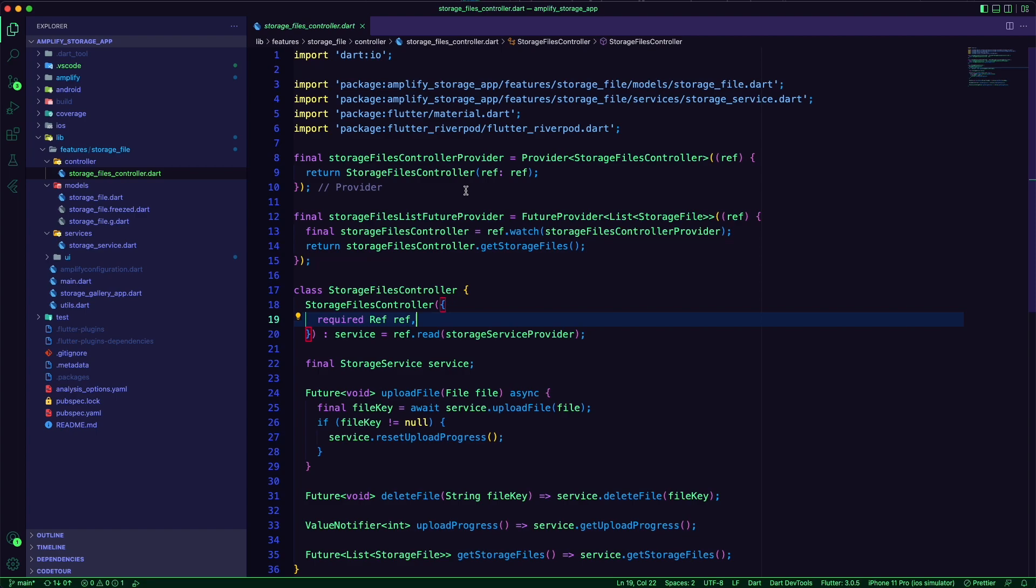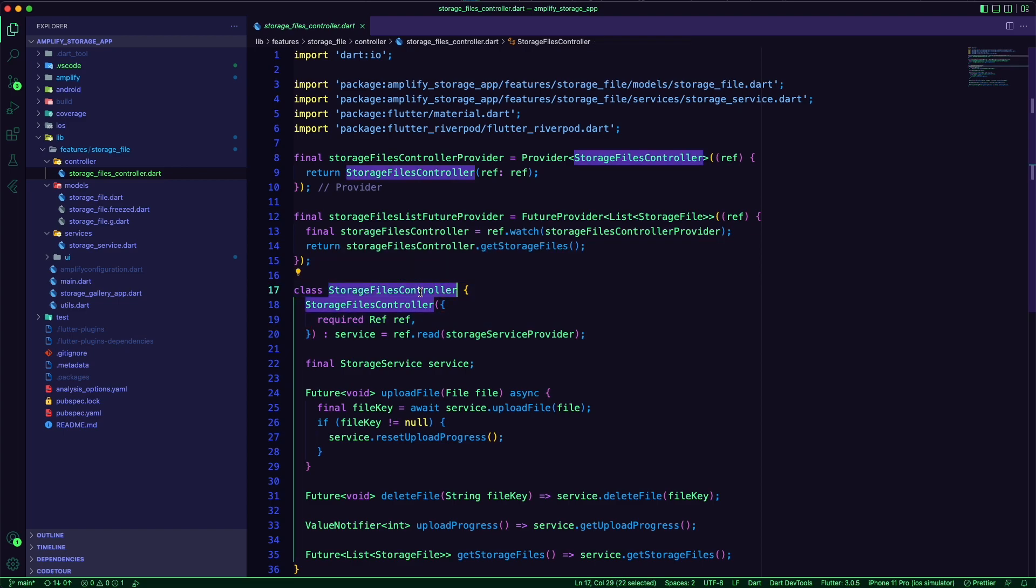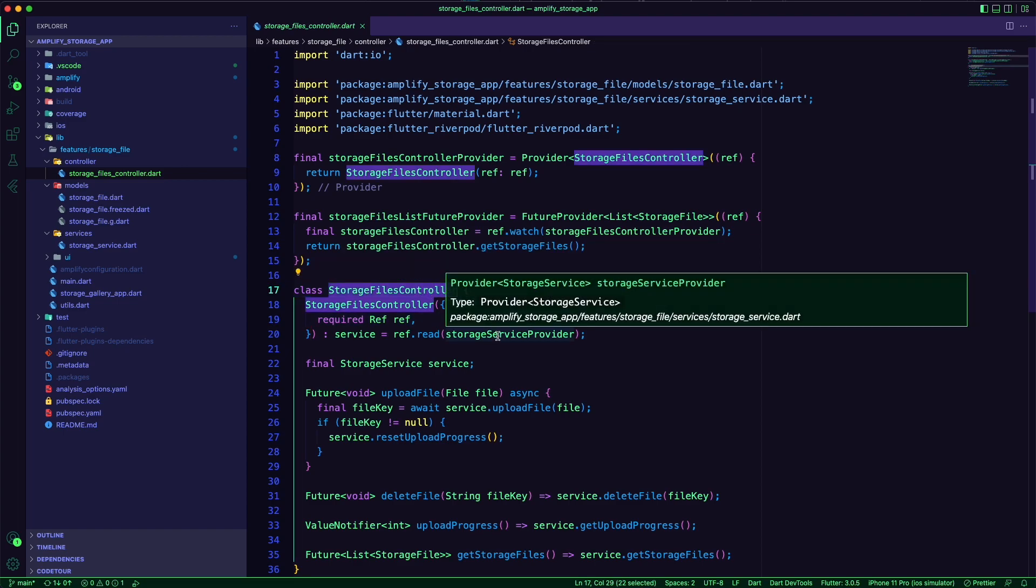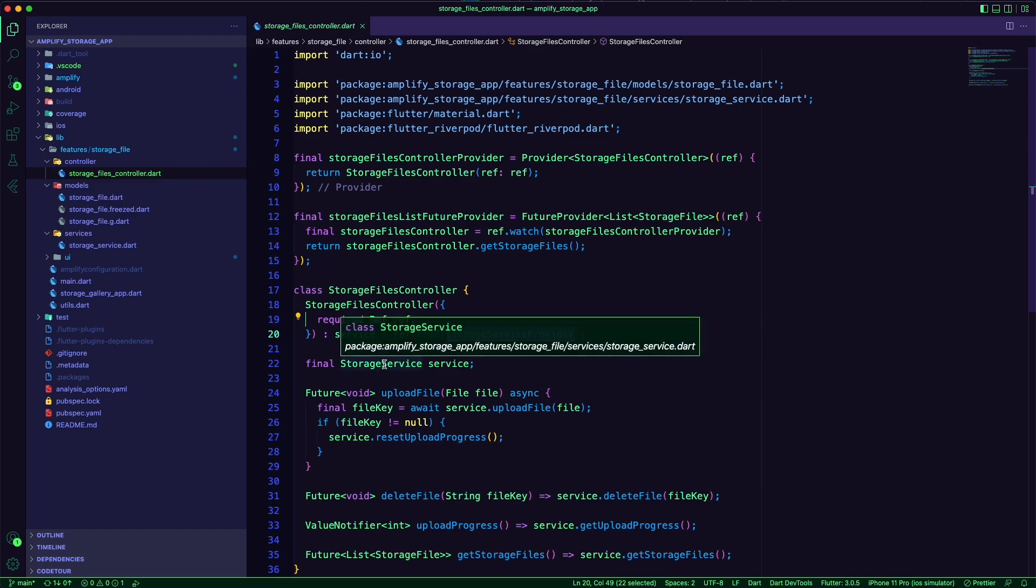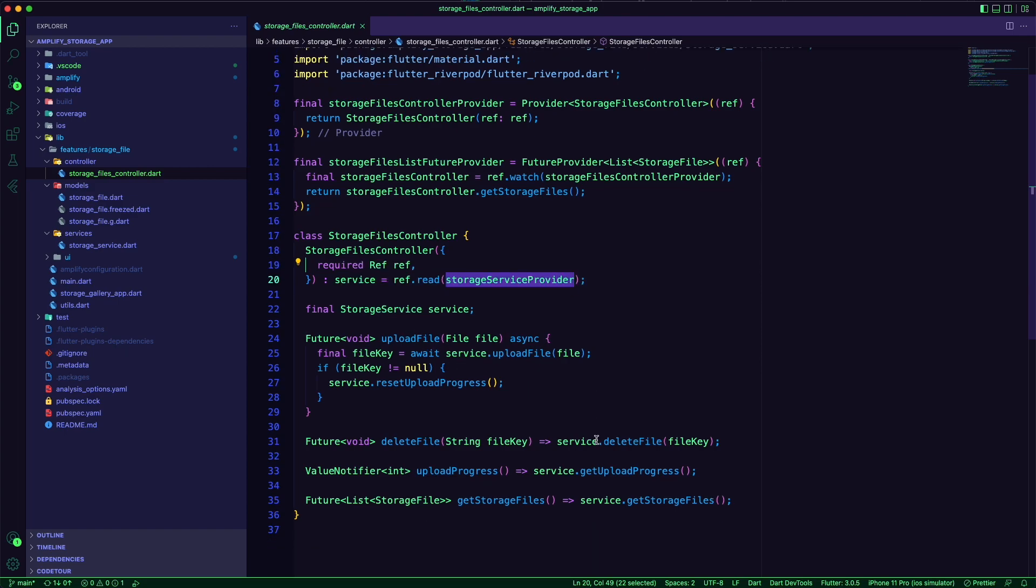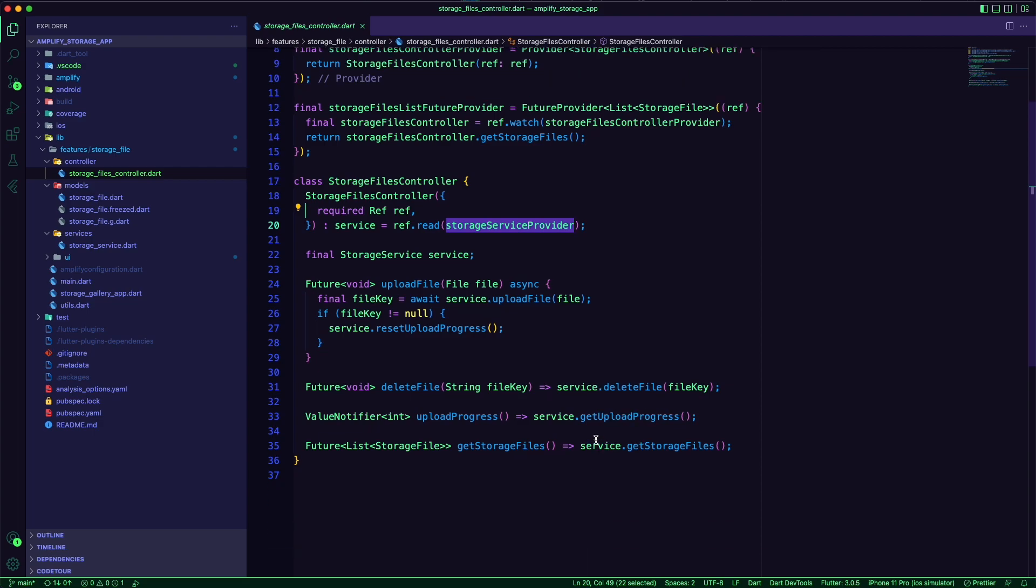The storage file controller is the business layer of the app where I have the business logic used by the UI for the app features. The controller uses a service provider to integrate with the service layer.